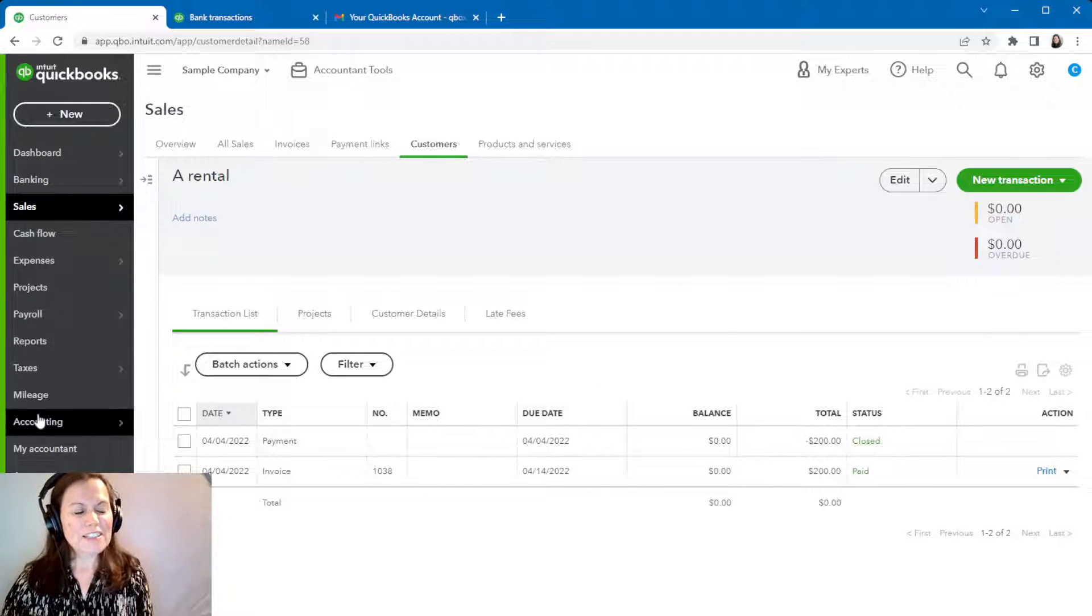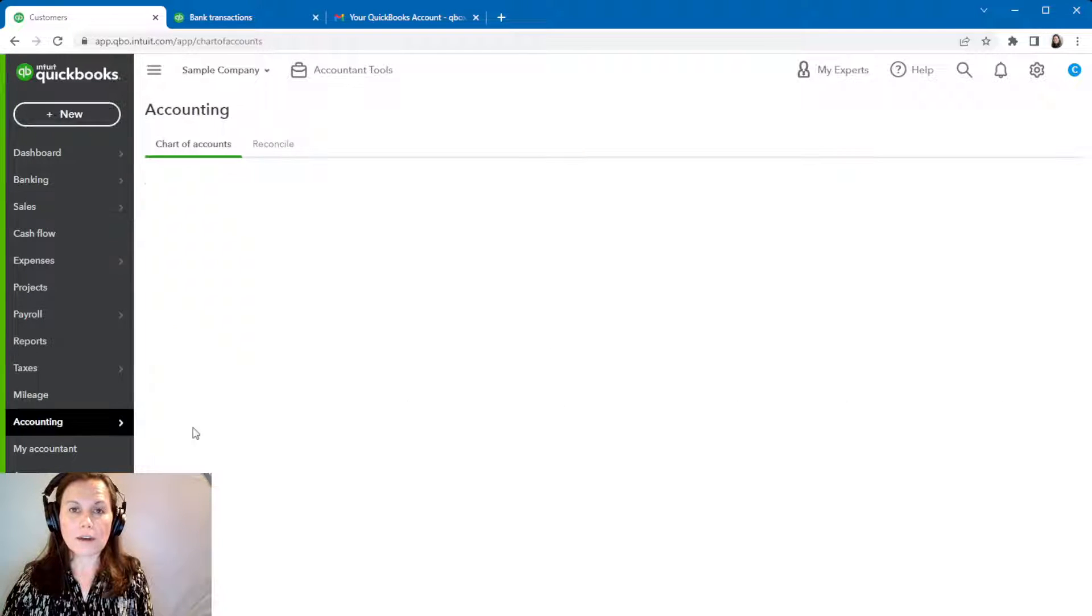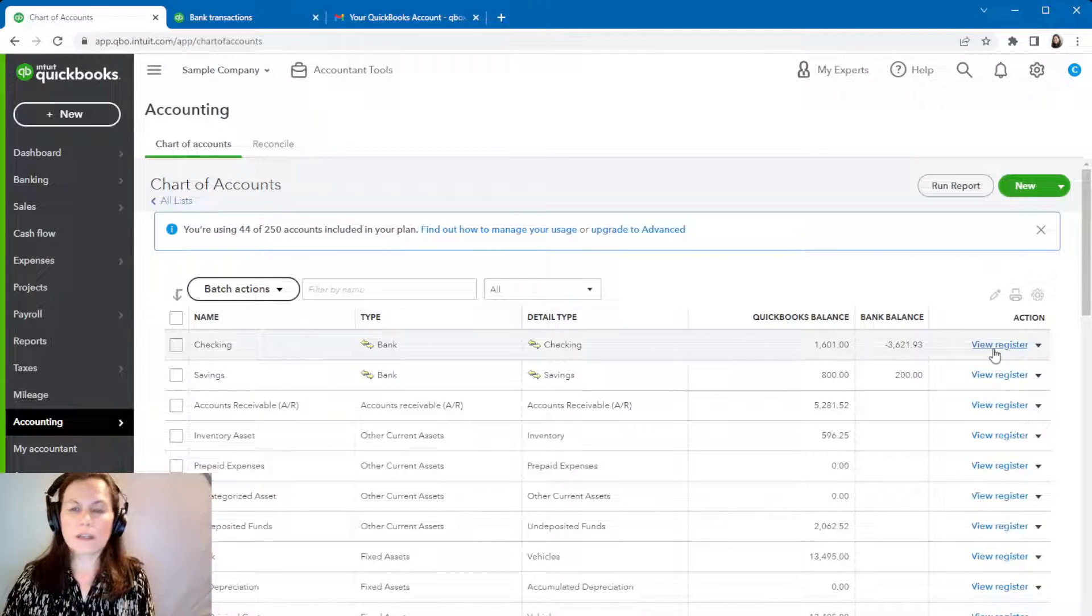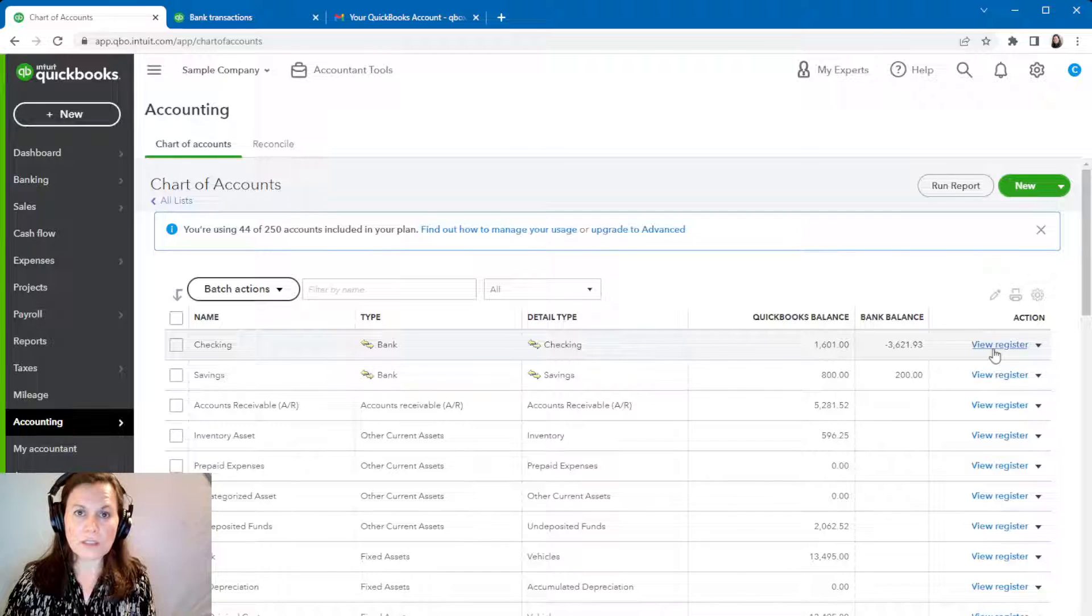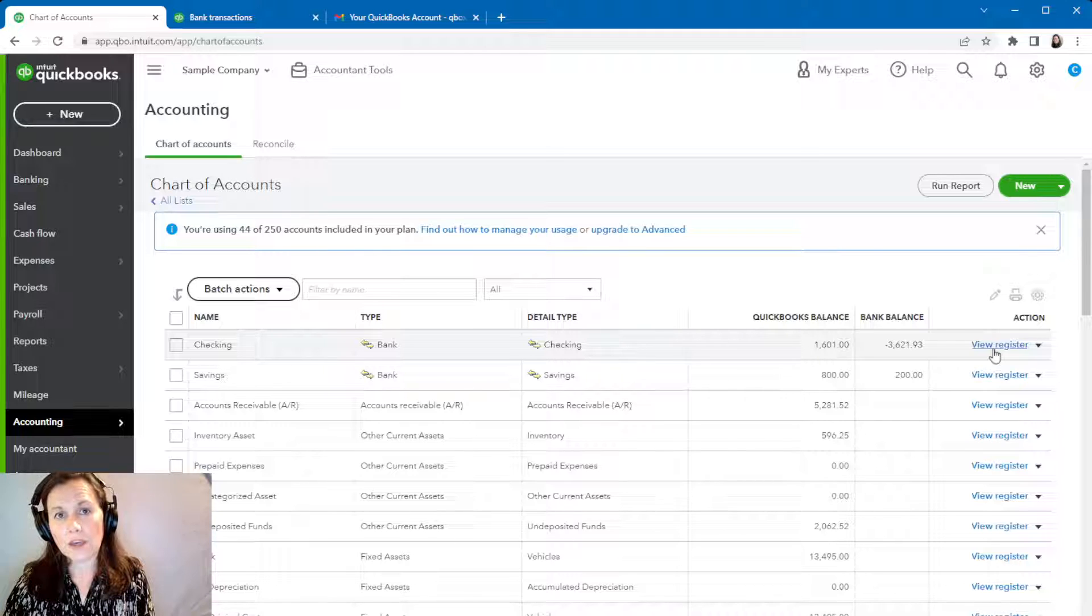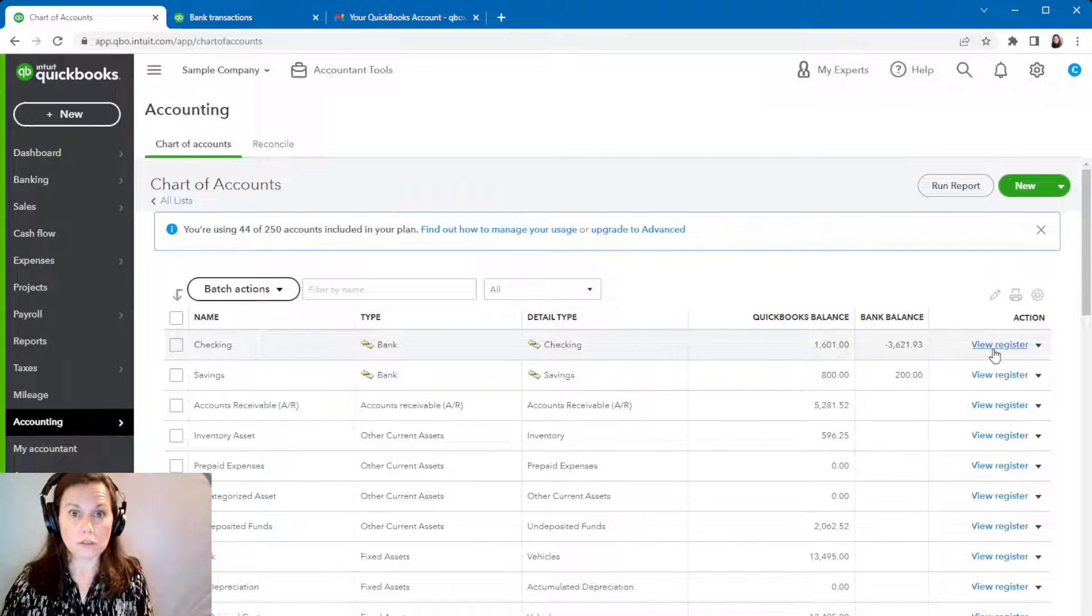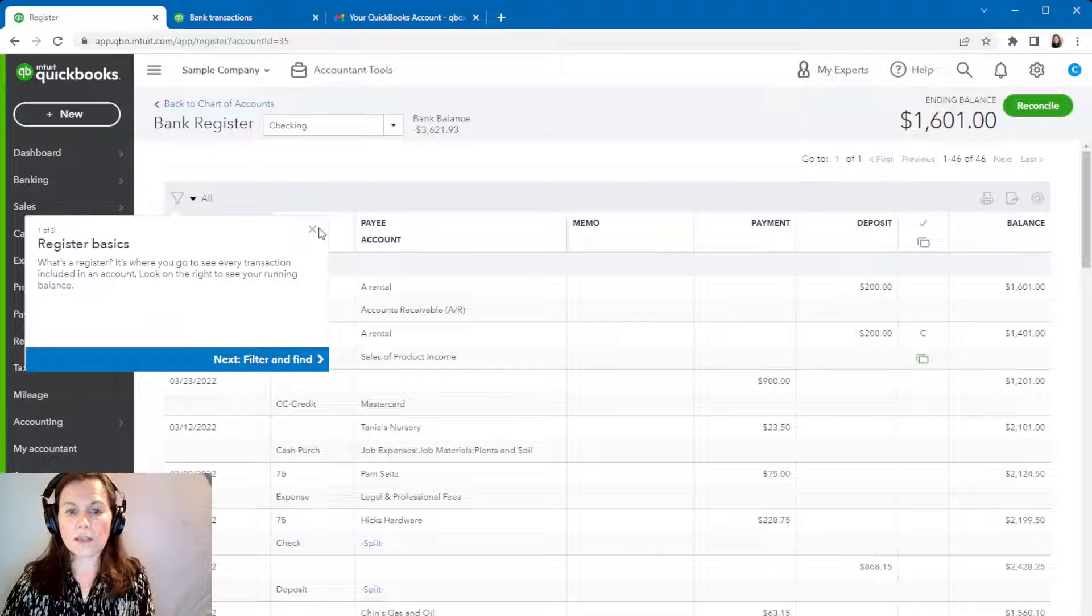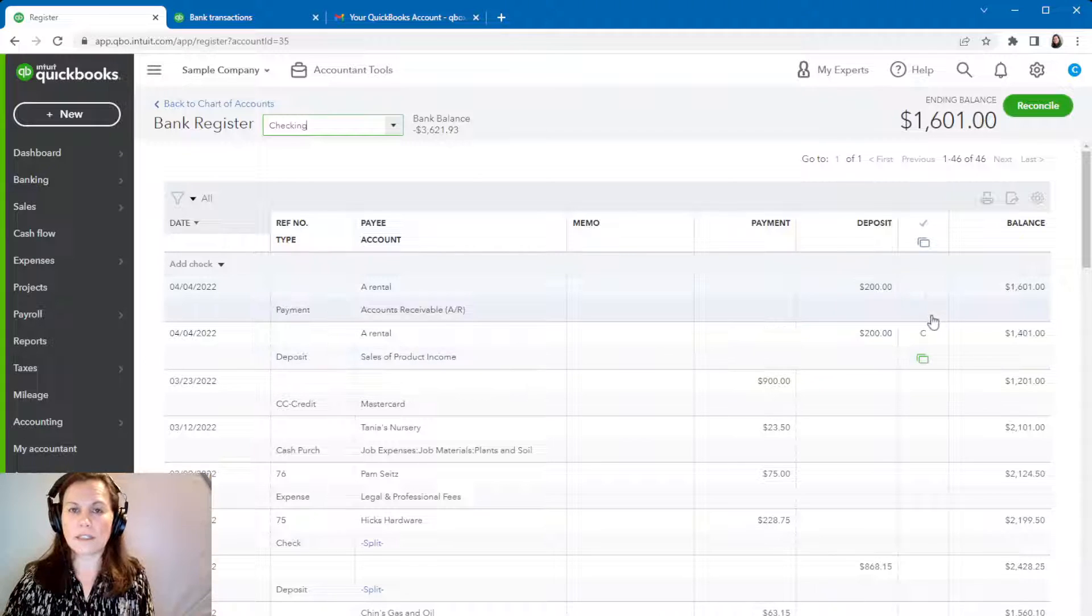Alright, so we end up going into the chart of accounts and I'm going into the checking account to see what happened. We're going to click on view register. When you click on view register, you're going to see all the transactions recorded on that account, either automatic transactions coming from banking or manually entered, such as a payment to the invoice going straight to the account. So I'm going to click on view register.